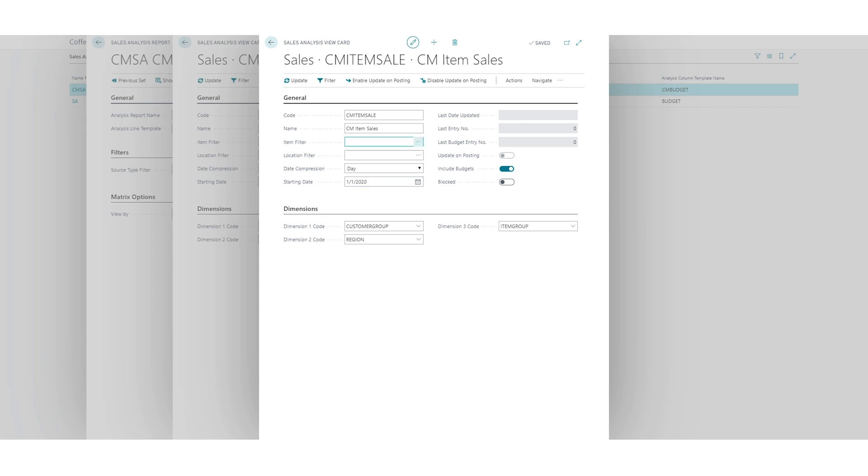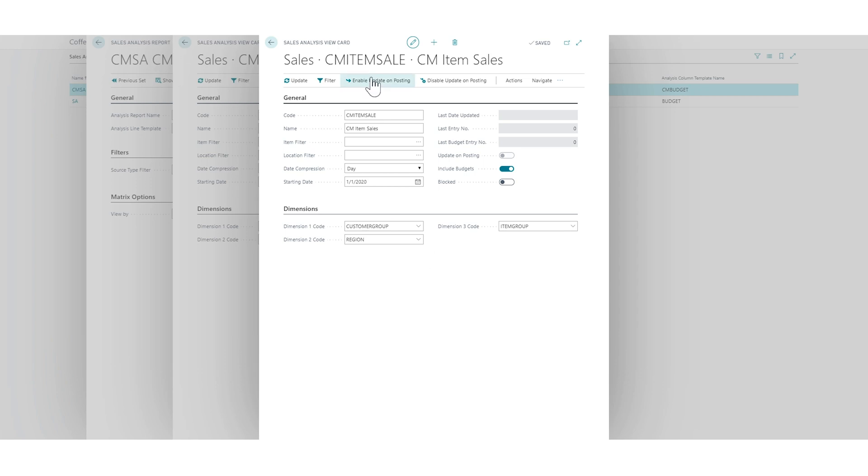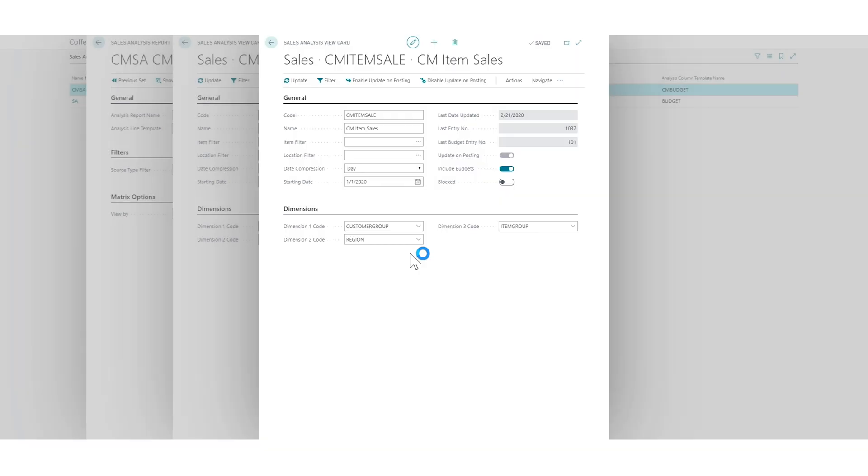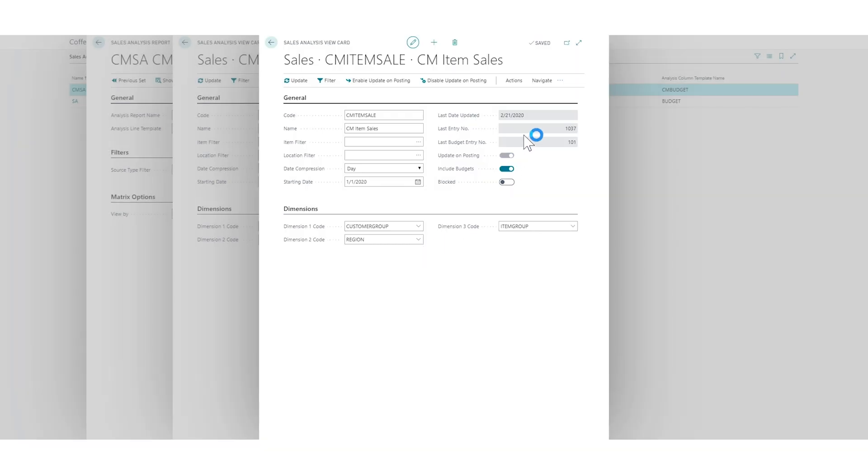So why am I doing this? What's the big deal here? The big deal is that this is sort of like a cubing process for Business Central, which means that it grabs the data as it's being posted and puts it into the right format for these analysis views or these analysis reports to pick that up.